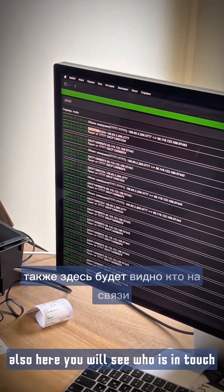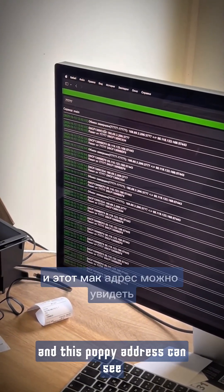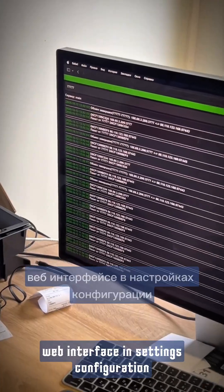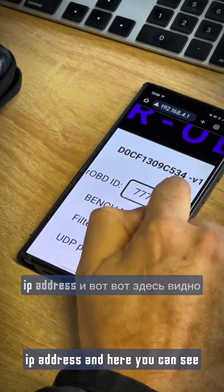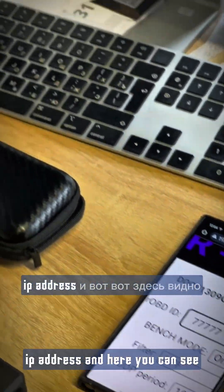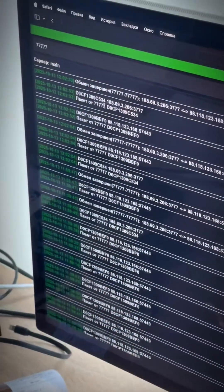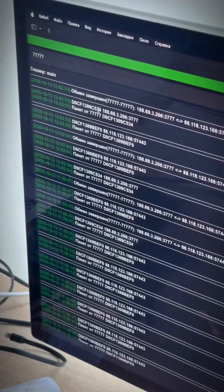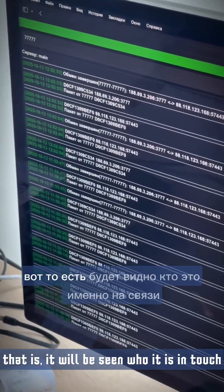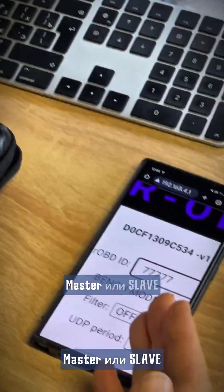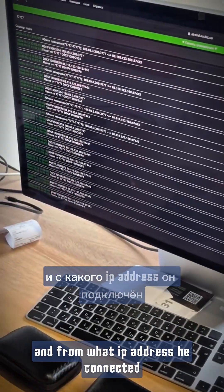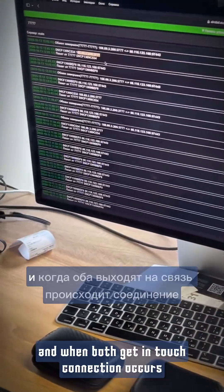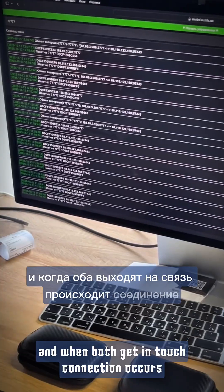Here you will also see who is connected. The MAC address can be seen in the web interface under settings and configuration, where you can see the IP address. It will show who is in touch — master or slave — and from what IP address they connected. When both devices connect, the connection is established.